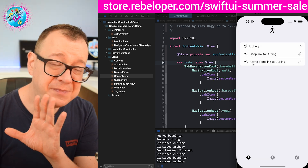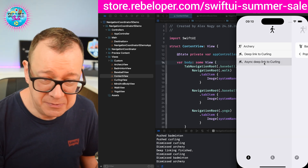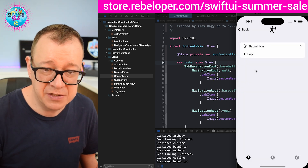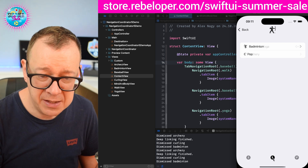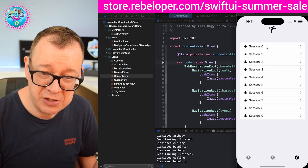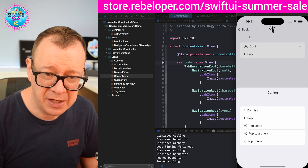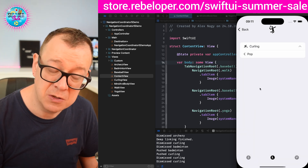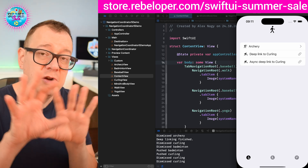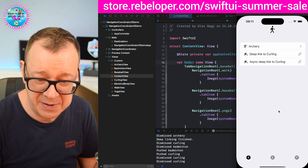There is support for asynchronous coding — async/await is fully supported. It works the same way but differs in code. You can pop back to a specific view, like archery, and also switch between tabs. There's support for that too — switch to yoga, for example. And it's not going to assume that one tab view is the same as another.